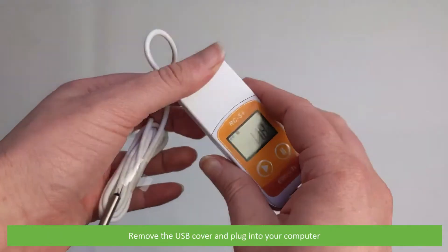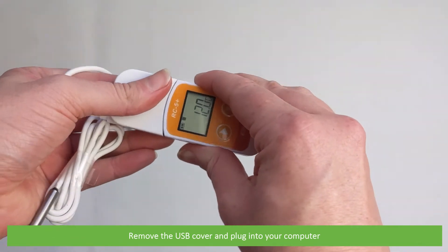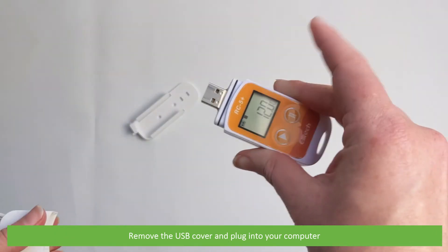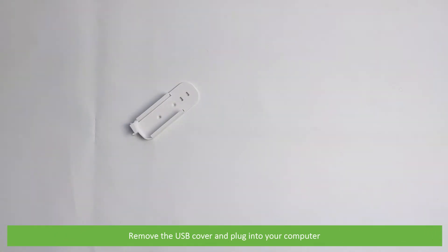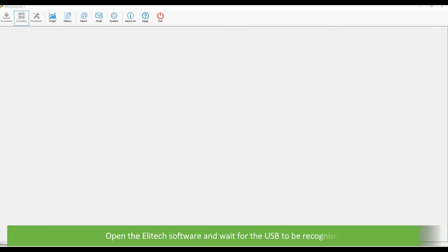Remove the USB cover and plug into your computer. Open the Elitech software and wait for the USB to be recognized.